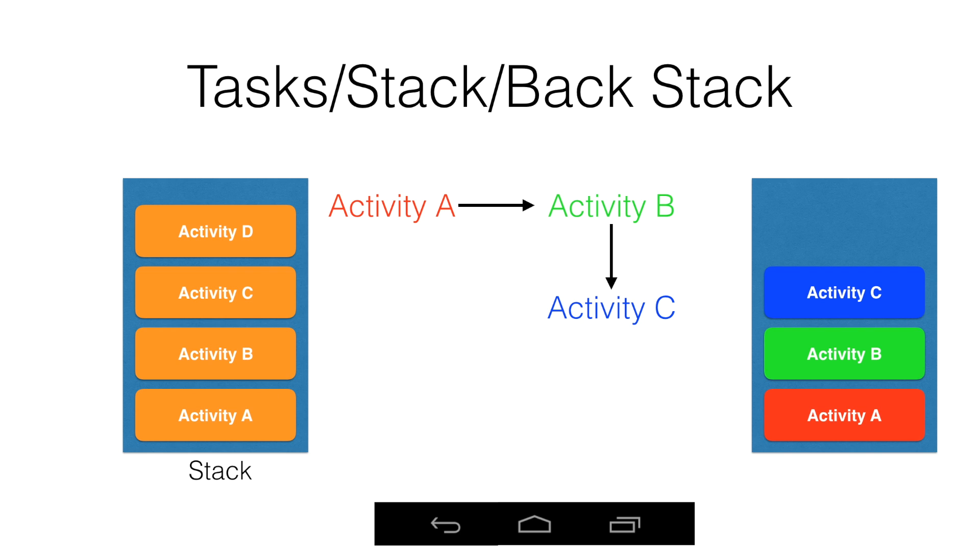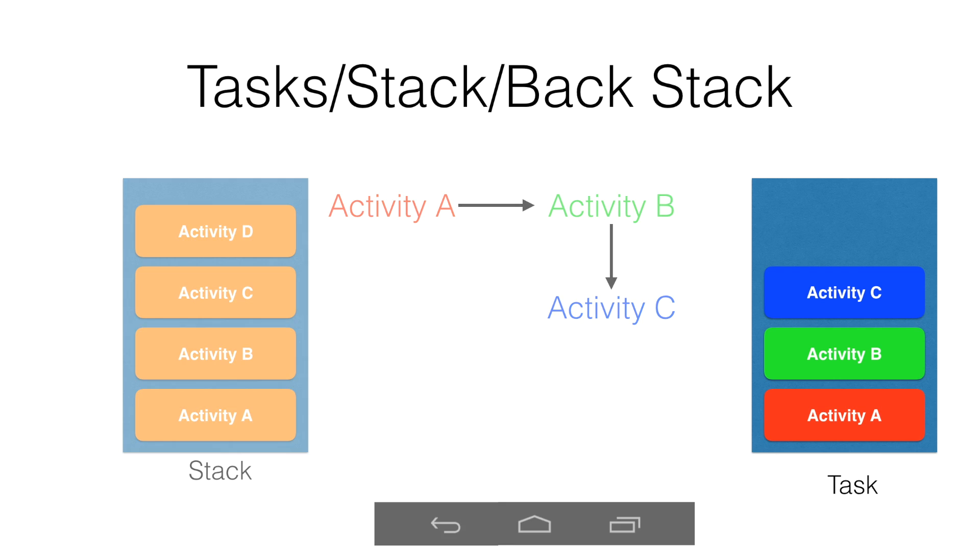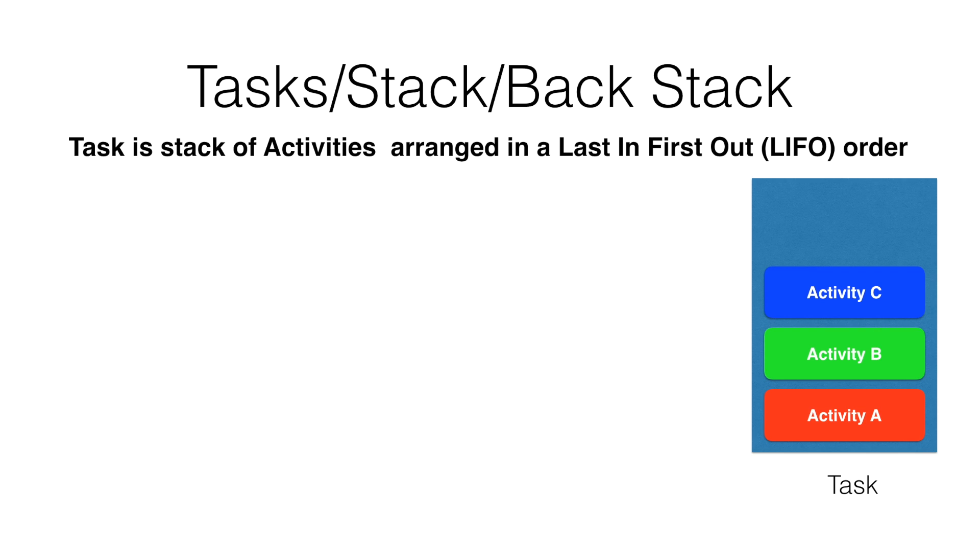The stack which basically contains the activities is called a task. So in other words, a task is nothing but a stack of activities which have been arranged in a Last In First Out, LIFO, fashion.